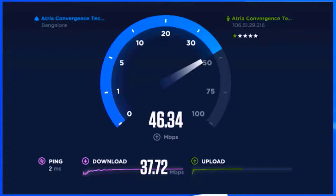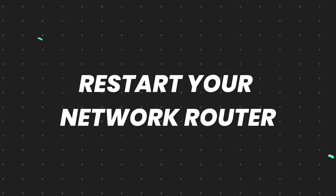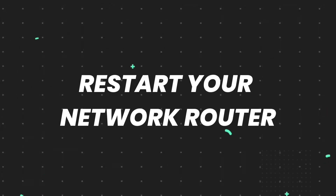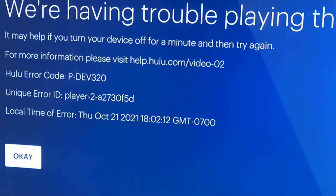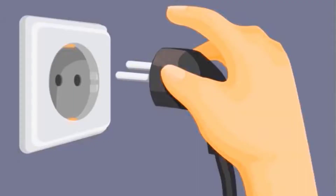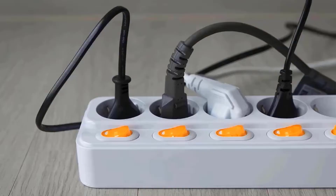The next best thing you can do is restart your router and your system — chances are a simple reboot might just do the trick. Simply power cycle your router and your system: unplug the cables from your router and your system, wait for at least 30 seconds, then plug the cables back into both devices.